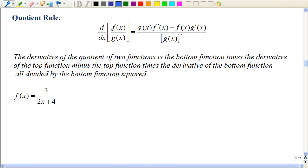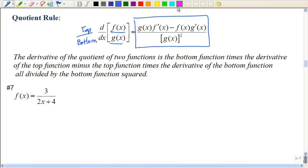So now that we've seen the product rule, we're going to look at the quotient rule. This looks pretty scary, I admit, but it applies when you have two functions being divided. We're going to look at the top versus the bottom. We have this very complex expression — notice the minus sign, because that's what gets students.